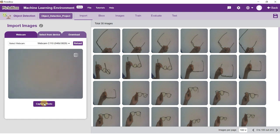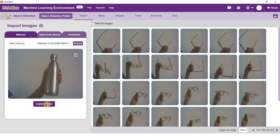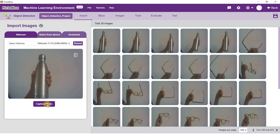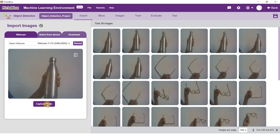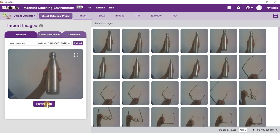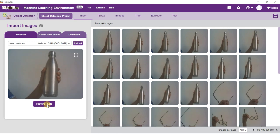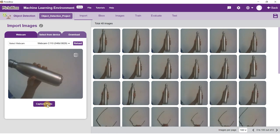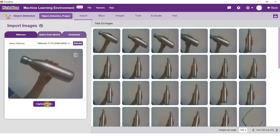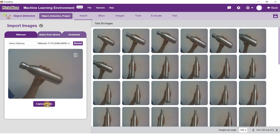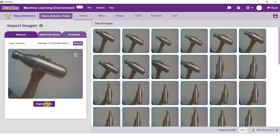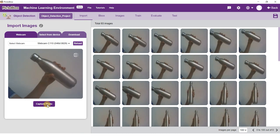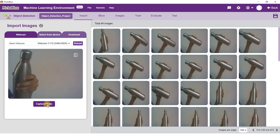You need to capture more than 25 images for object detection to work. You will be able to see all your captured images here. If you do not like an image, hover over the image and click on the Delete button to delete it.